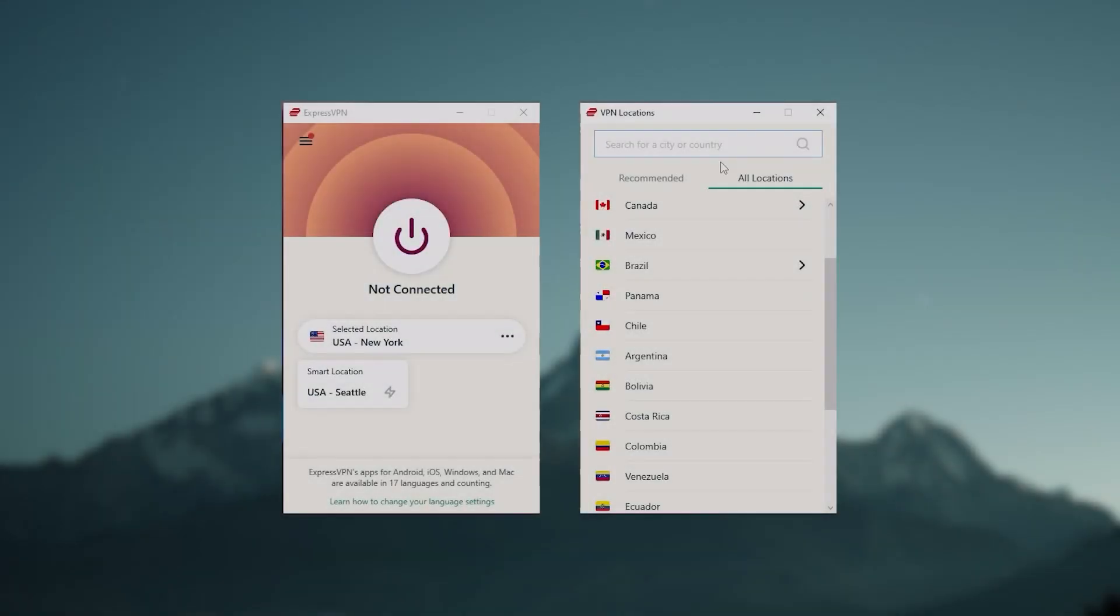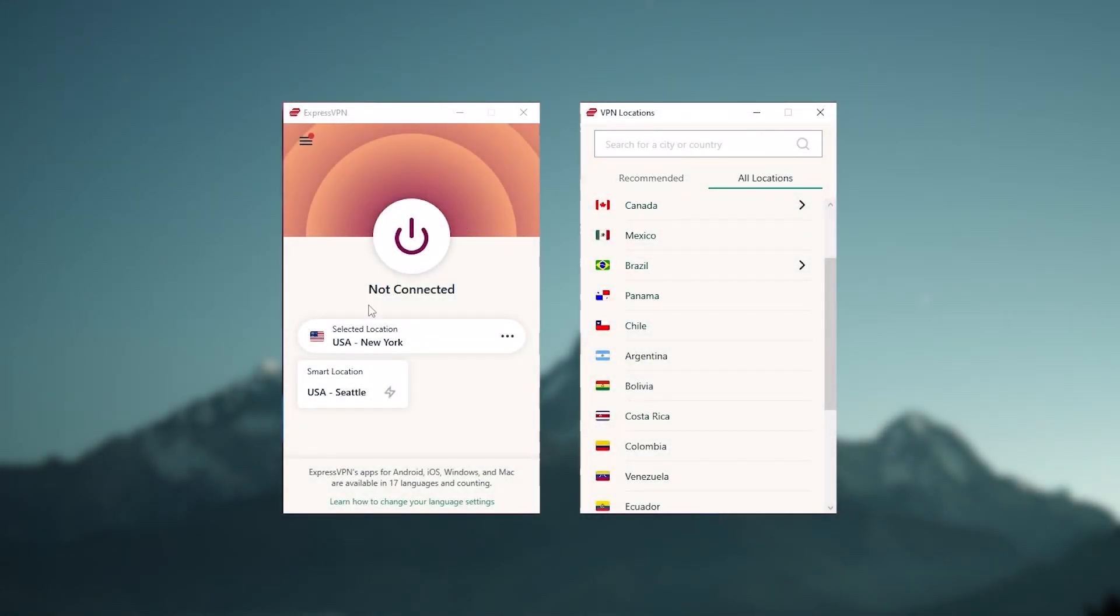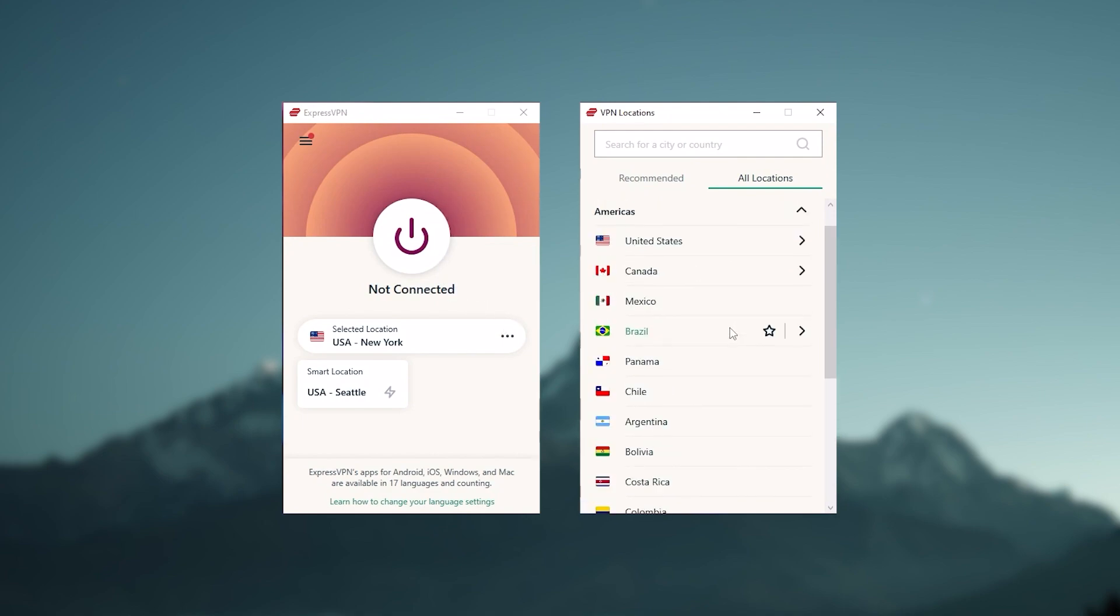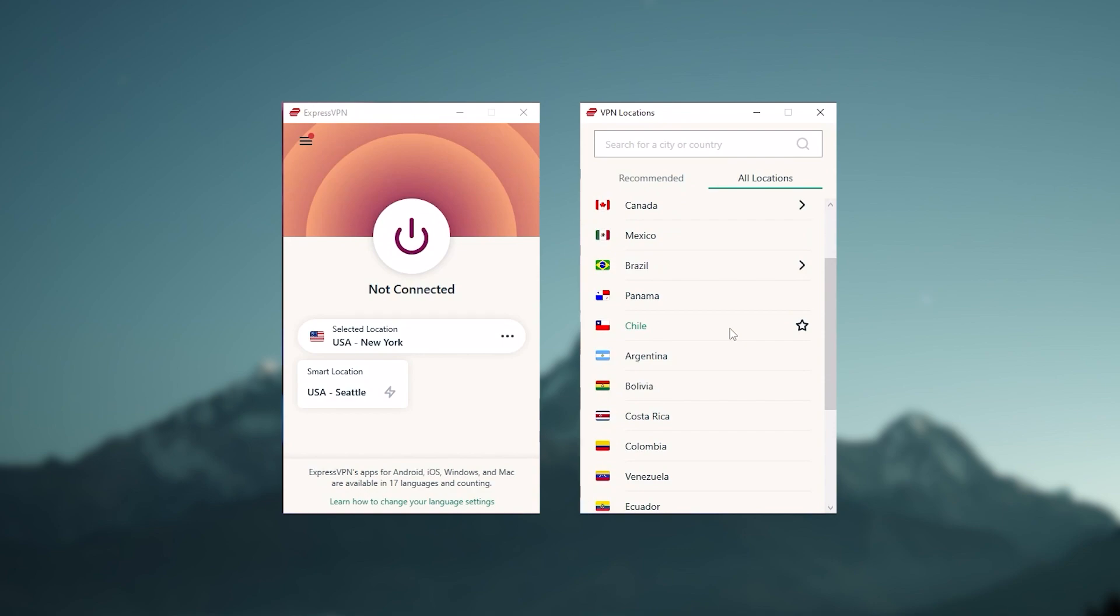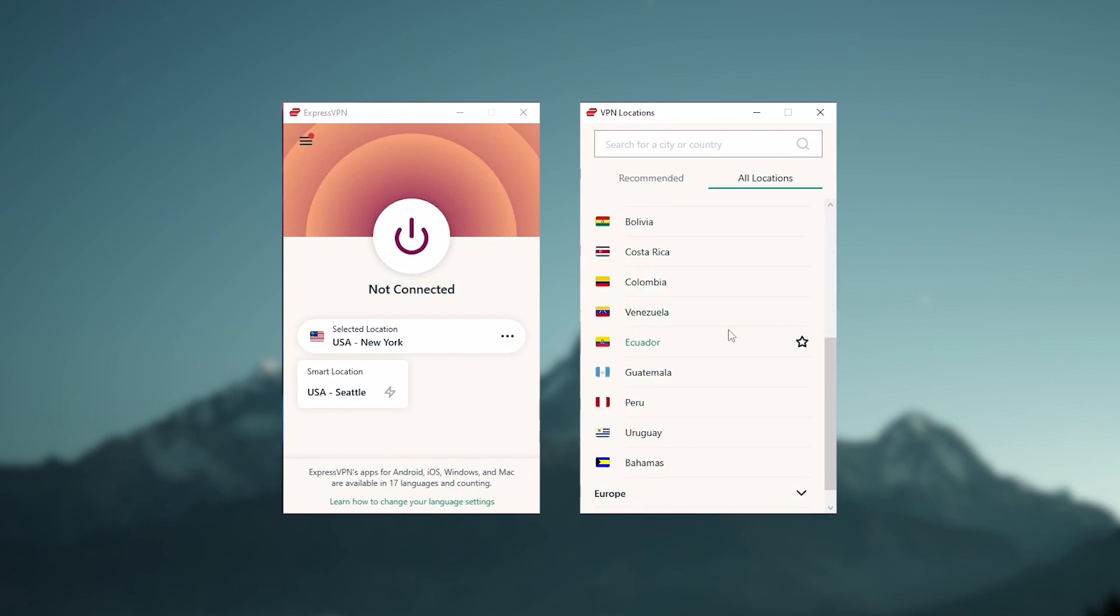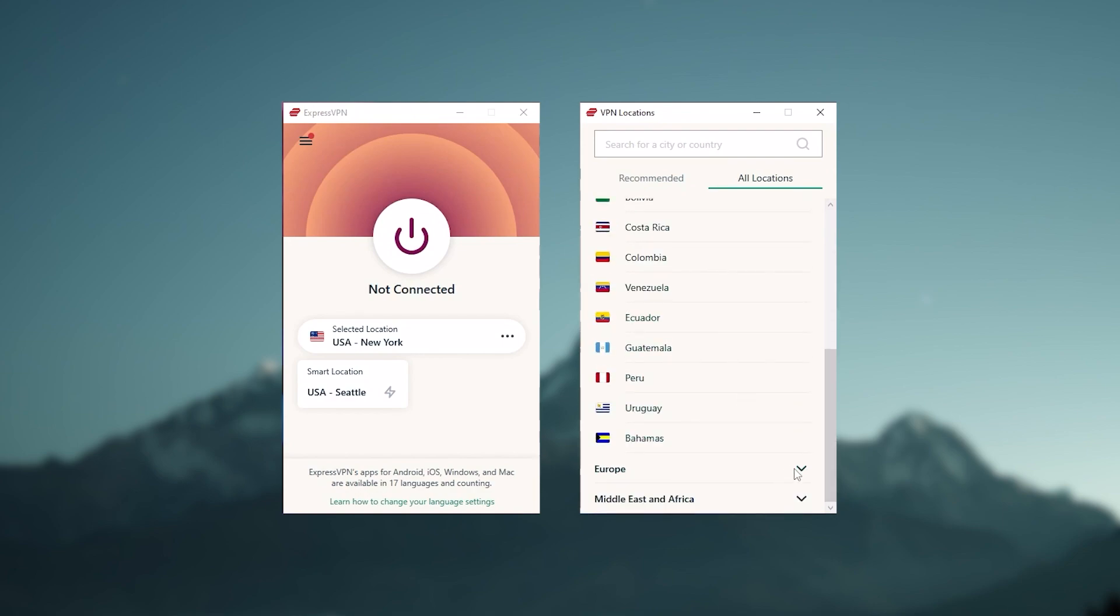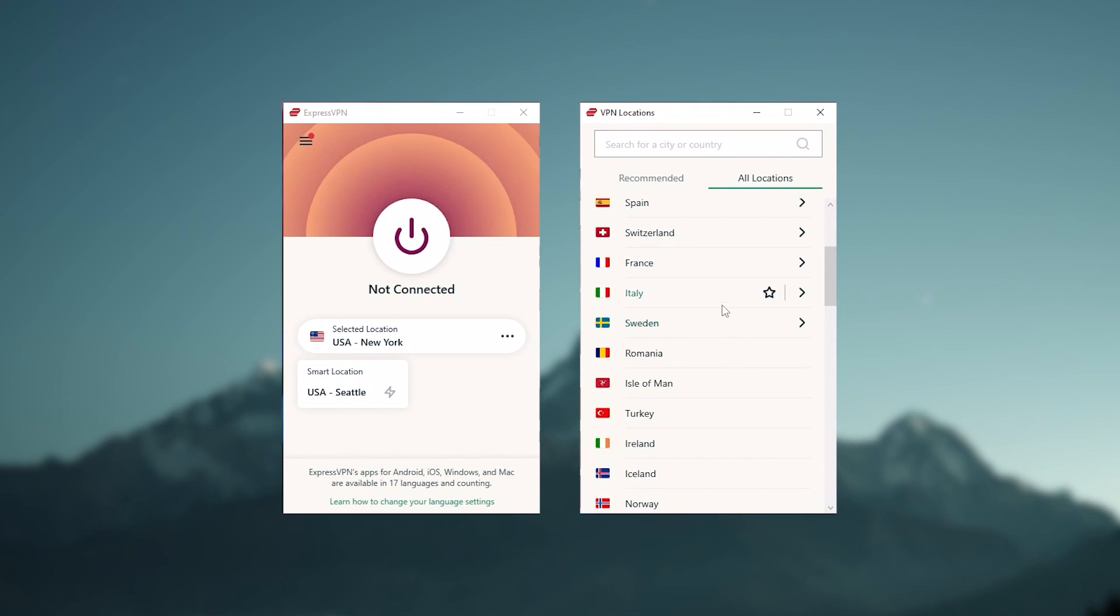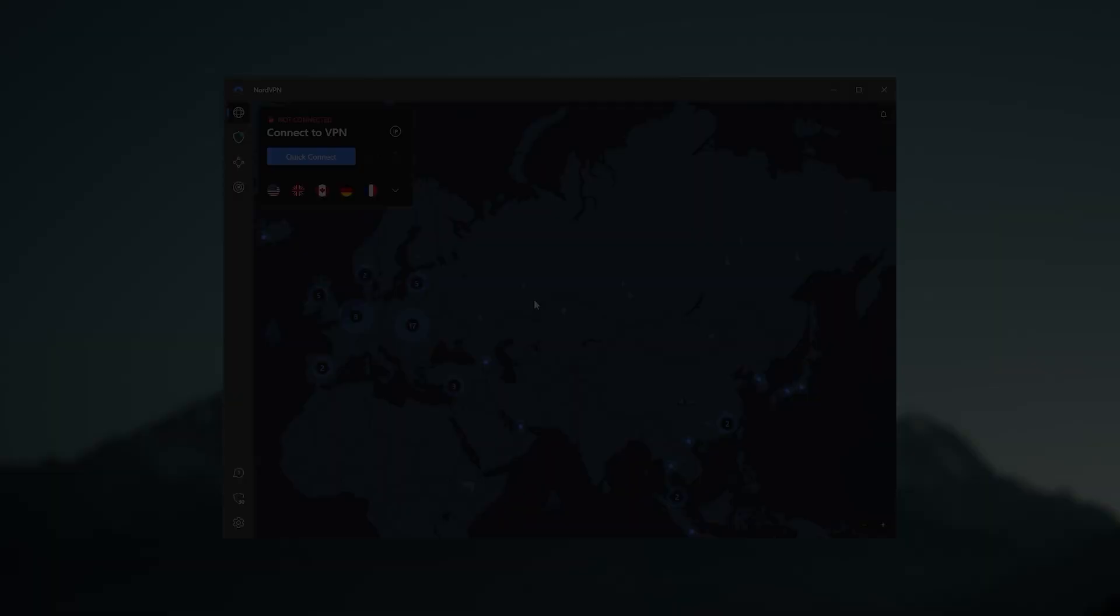And so to sum it up, these are definitely the best in the business. Express is a premium VPN with a strong emphasis on security and utmost anonymity, and it's perfect for those who are privacy conscious and are looking for the best VPN overall.